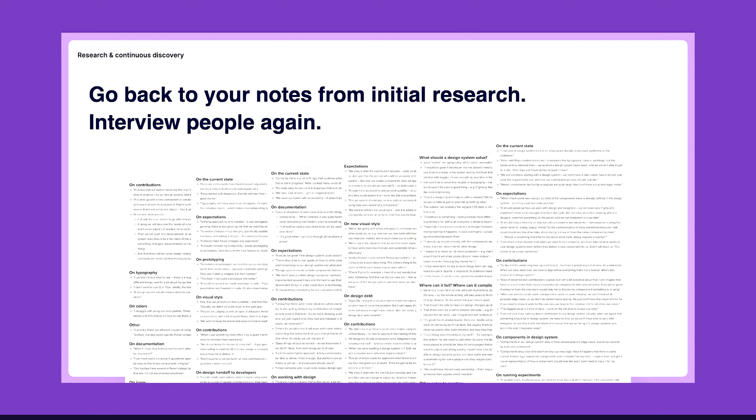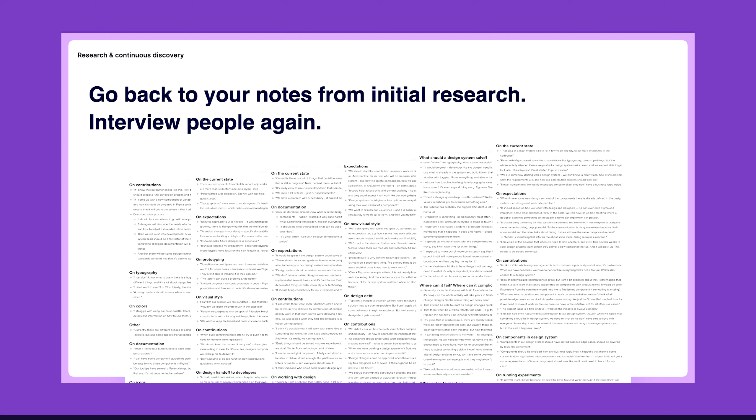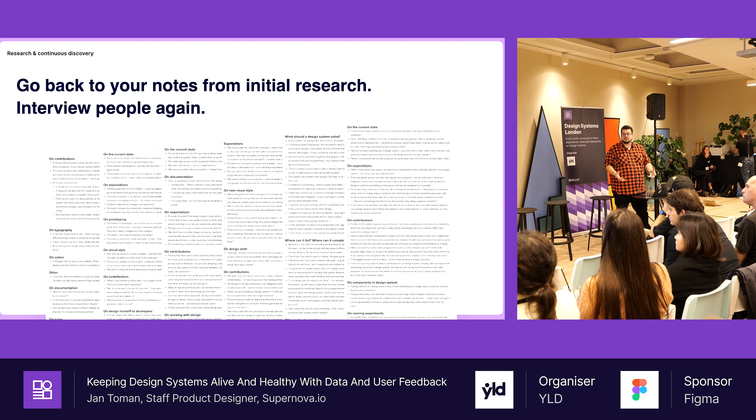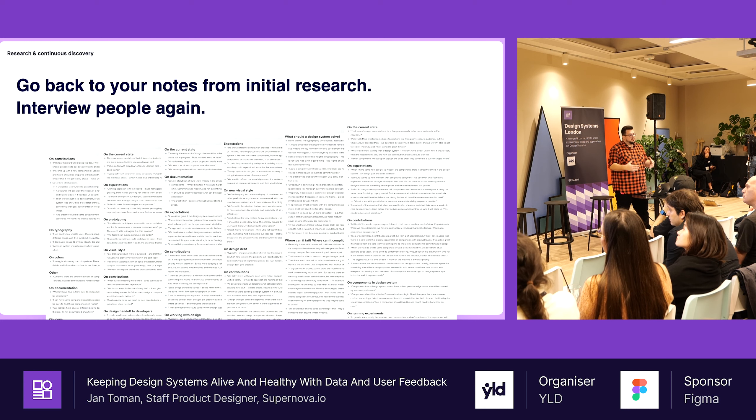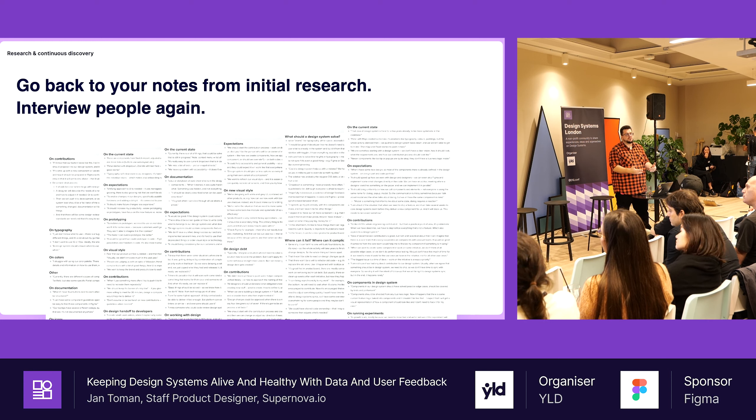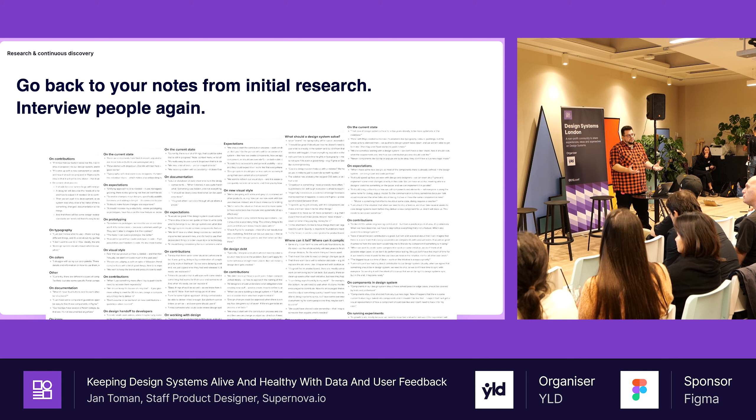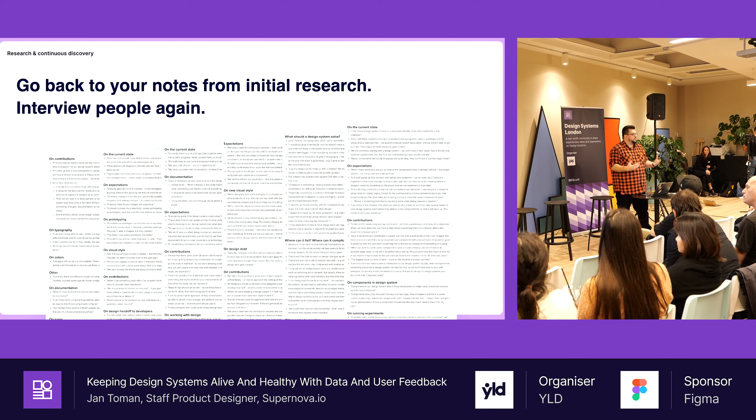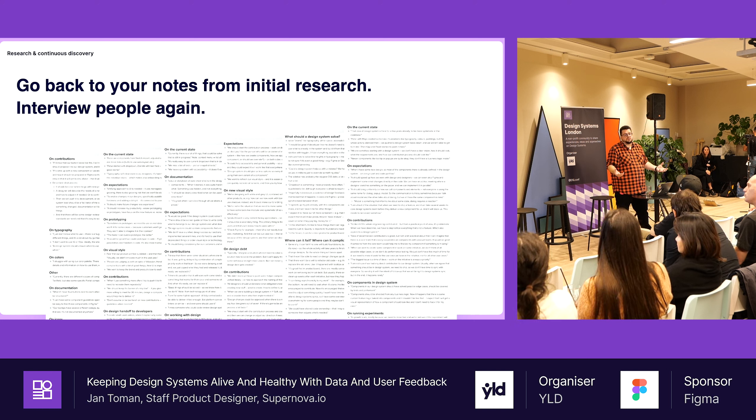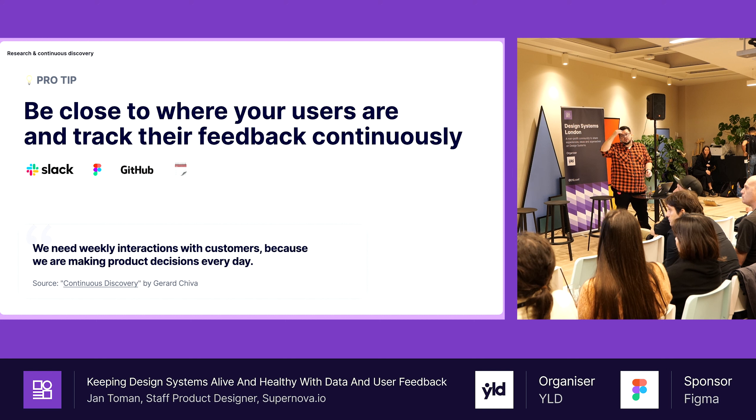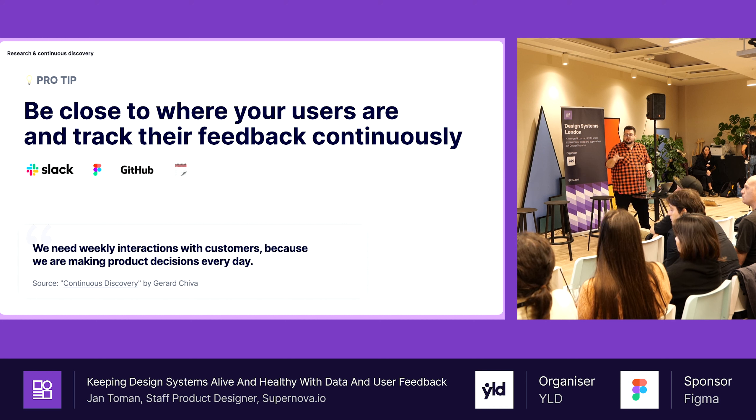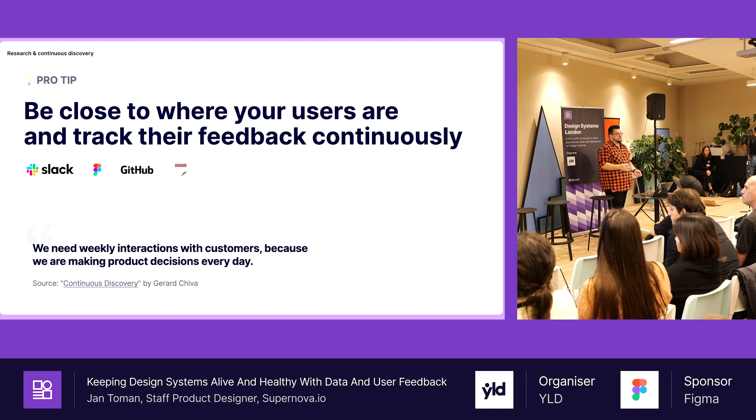You also hopefully did some initial research when you started a design system. You talked to designers, developers, product managers, QA team, stakeholders about their expectations. I recommend you make notes, make transcriptions of those calls because those are super valuable data. I just remember the juicy stuff because that's how our brains work. And I had those data and we were figuring out what to do next with our design system. And if it's outdated, ask people again, do structured interviews again, do the thing that you would do for your product.